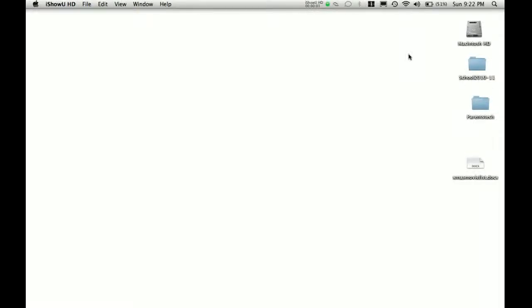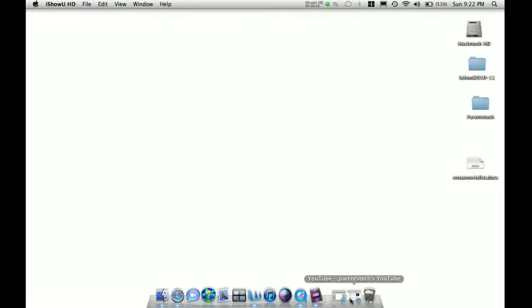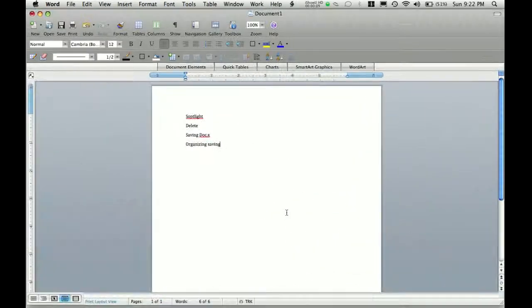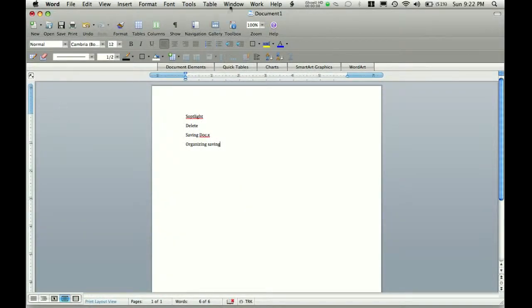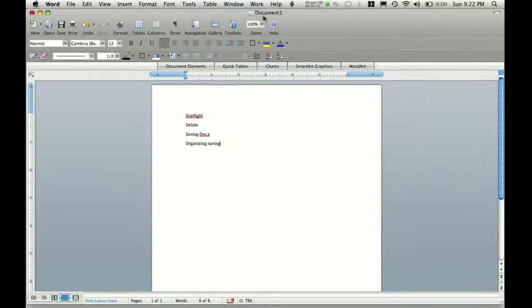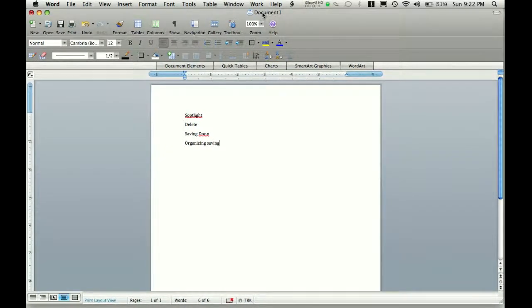Hello. Welcome to this tutorial. In this tutorial, I will be teaching you how to save a Word document in different formats.